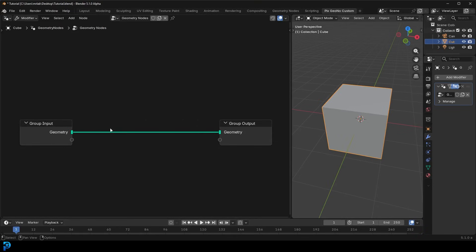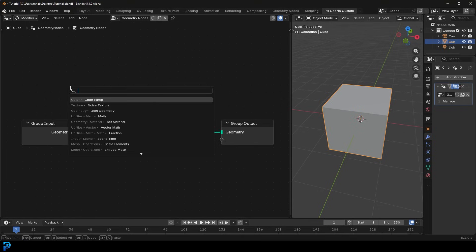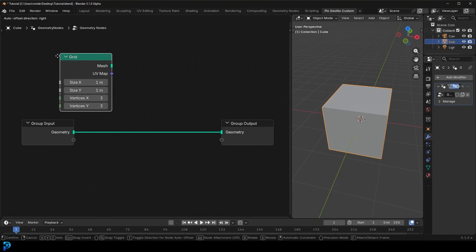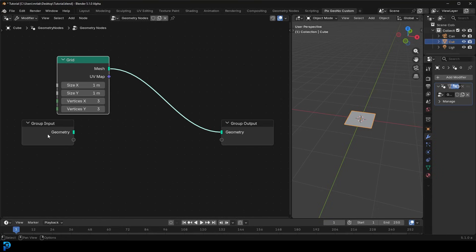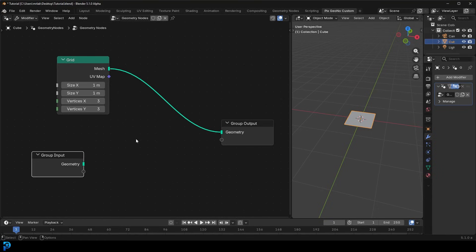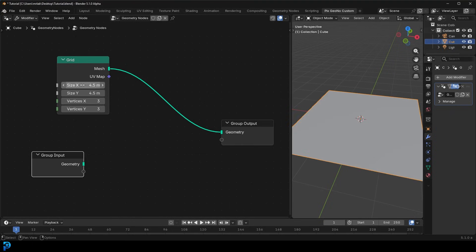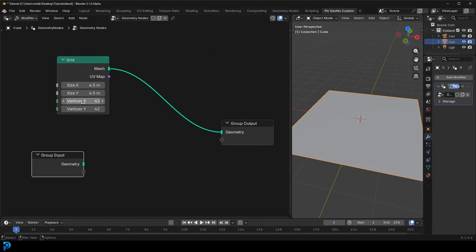Once you have that node network, we want some sort of grid to start with — something flat we can add segments to. Go Shift+A, search, type in GRID, get the Mesh Primitive Grid, place it, and take that mesh output and put it into the geometry. Give it a size of 4.5 meters and set the vertices to 42 by 42.